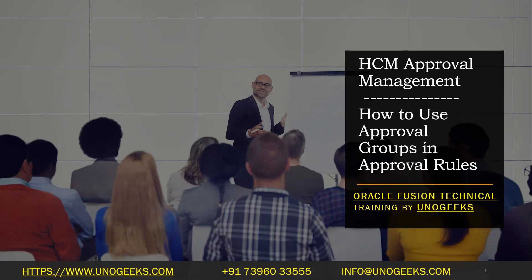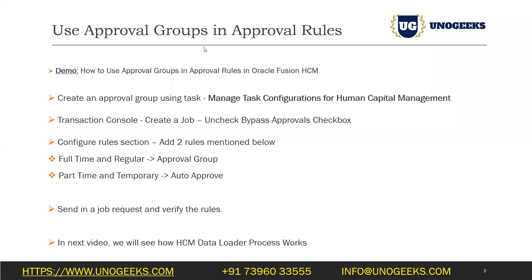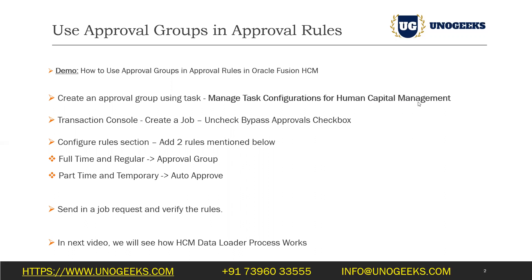Before we use approval group in the transaction rule section or approval rule section, we have to define it first. We can do it by using this particular task called Manage Task Configurations for HCM. We've picked up HCM process as an example. If you have picked up a financials-related task, you go to Manage Task Configurations for Financials and create an approval group there. It'll take you to the same landing page, so the task shouldn't matter. Let's go ahead and set up an approval group first using this task.